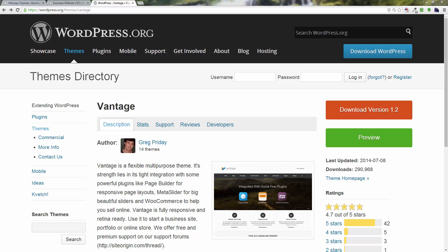Hey everybody, welcome back. This is Roger Eastlick with Business Website CEO, and in this video I'm going to show you how to manually install a WordPress theme. Normally it would be something that maybe you bought or got from a third-party source.